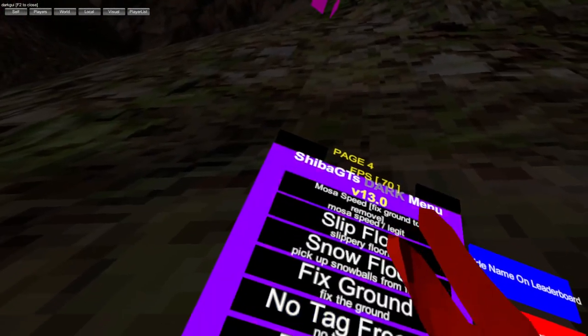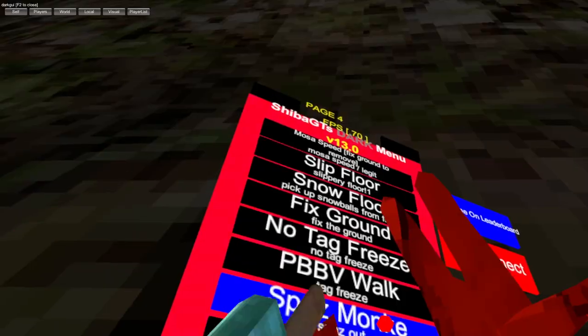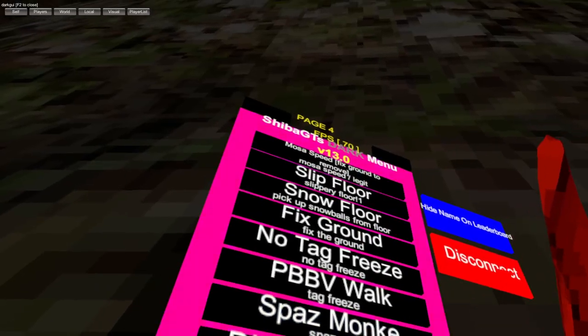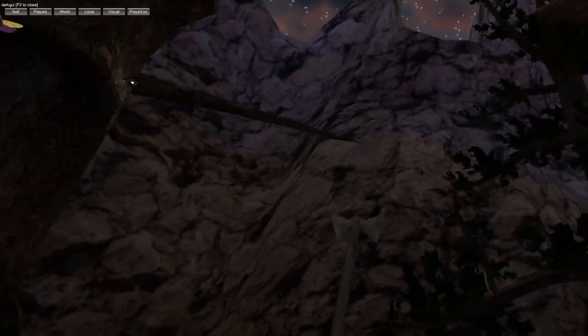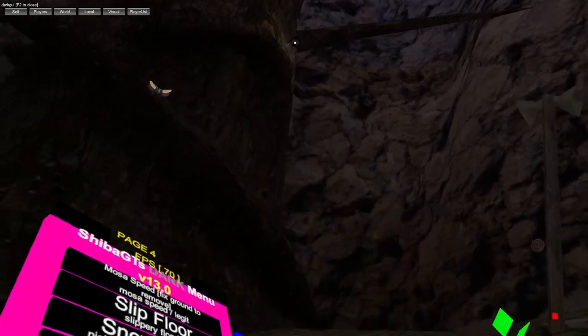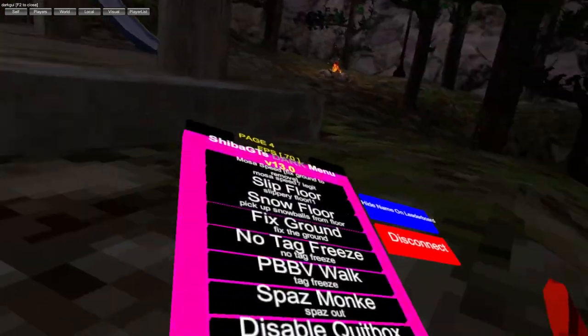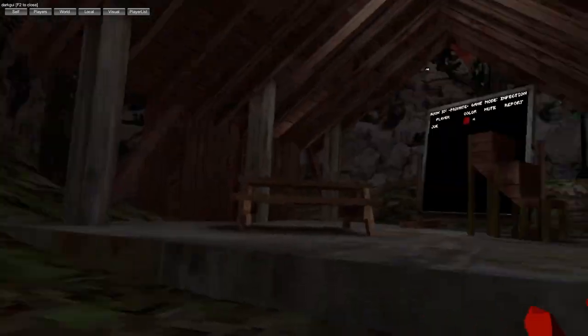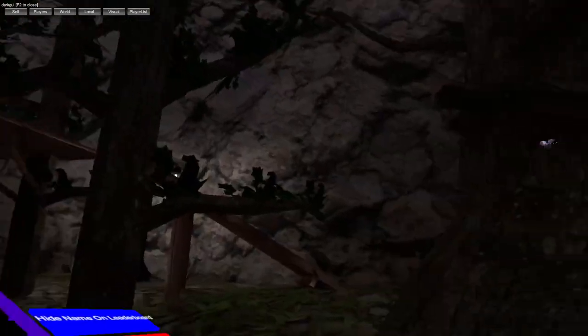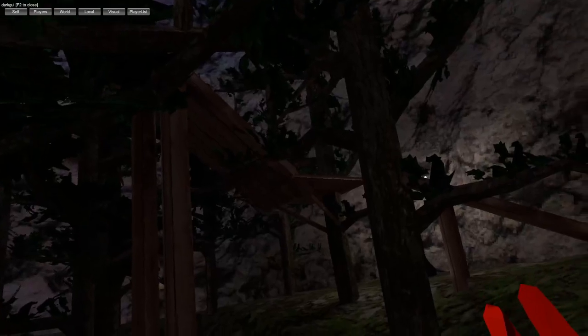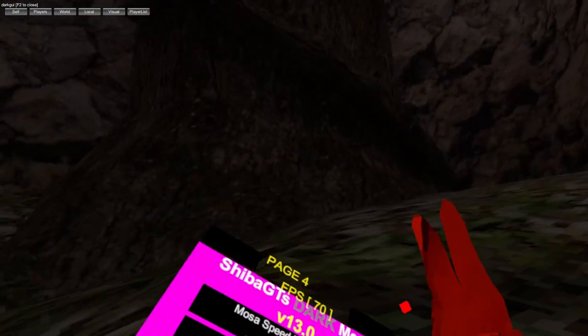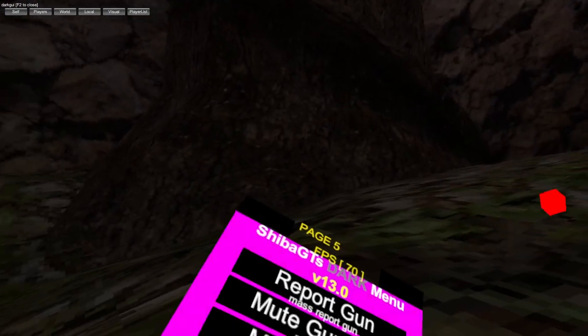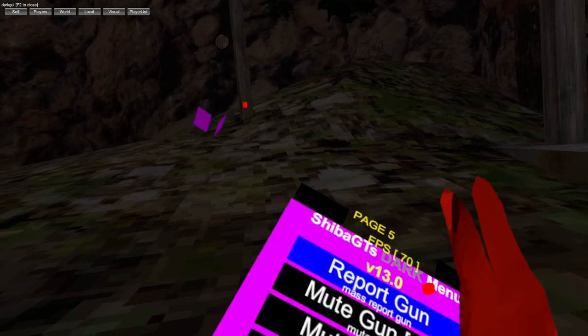No tag freeze, PBV walk, spaz monkey. Disable quitbox so when you fall out the map you won't get disabled or kicked. Disable network triggers, when you're in a room you can go to any location and the whole group is like canyons and caves without getting kicked. Report gun.